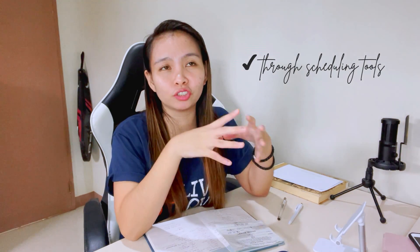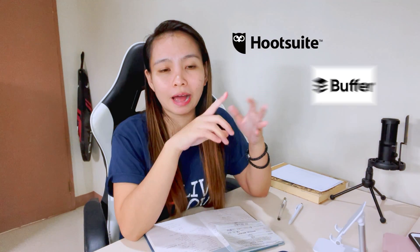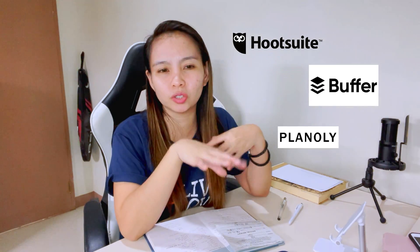Ang binibigyan ko lang ng password or ng access sa social media accounts ko is yung team ko. Even may clients, hindi nila alam yung mga accounts ng social media ko. And also, mas prefer ko pa rin na i-login ko directly sa mga scheduling tools. I-login ko direct or i-connect ko direct sa mga scheduling tools like Hootsuite, Buffer, Planoli, para hindi ko na necessary na ibigay ko sa kanila yung credentials.